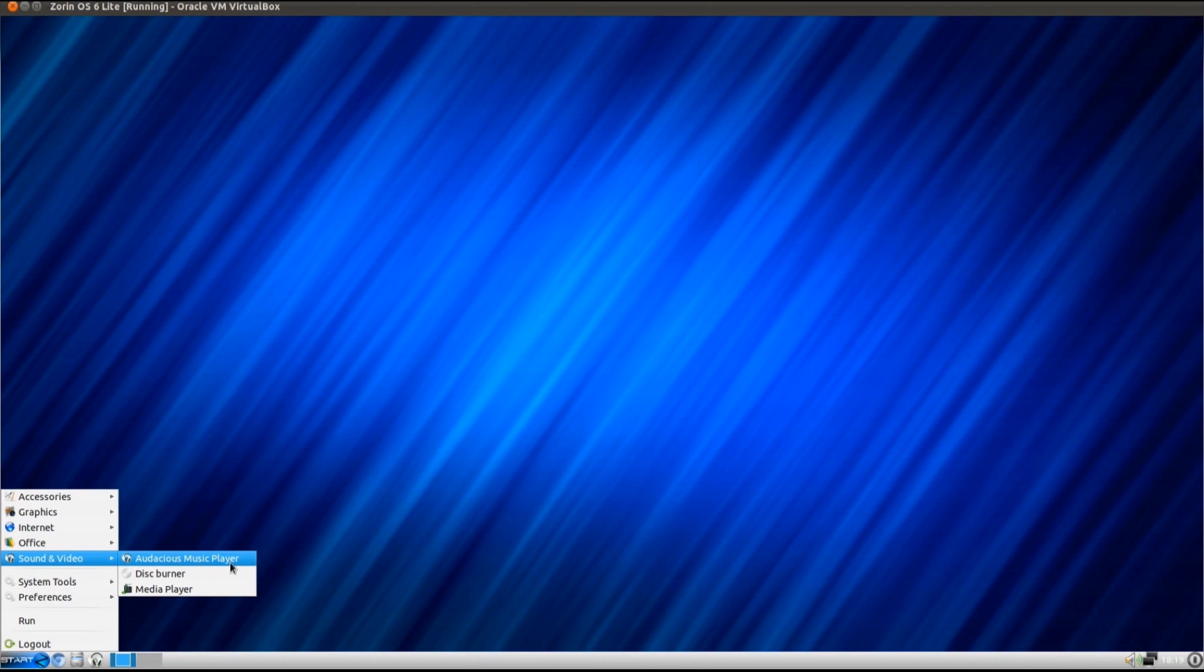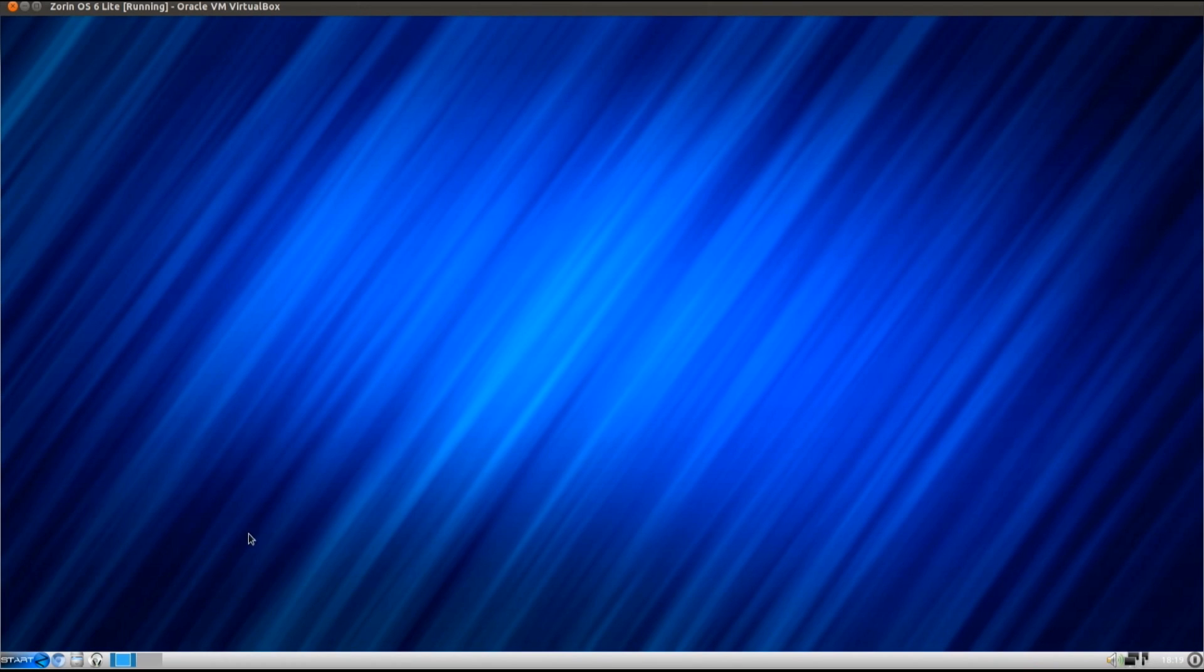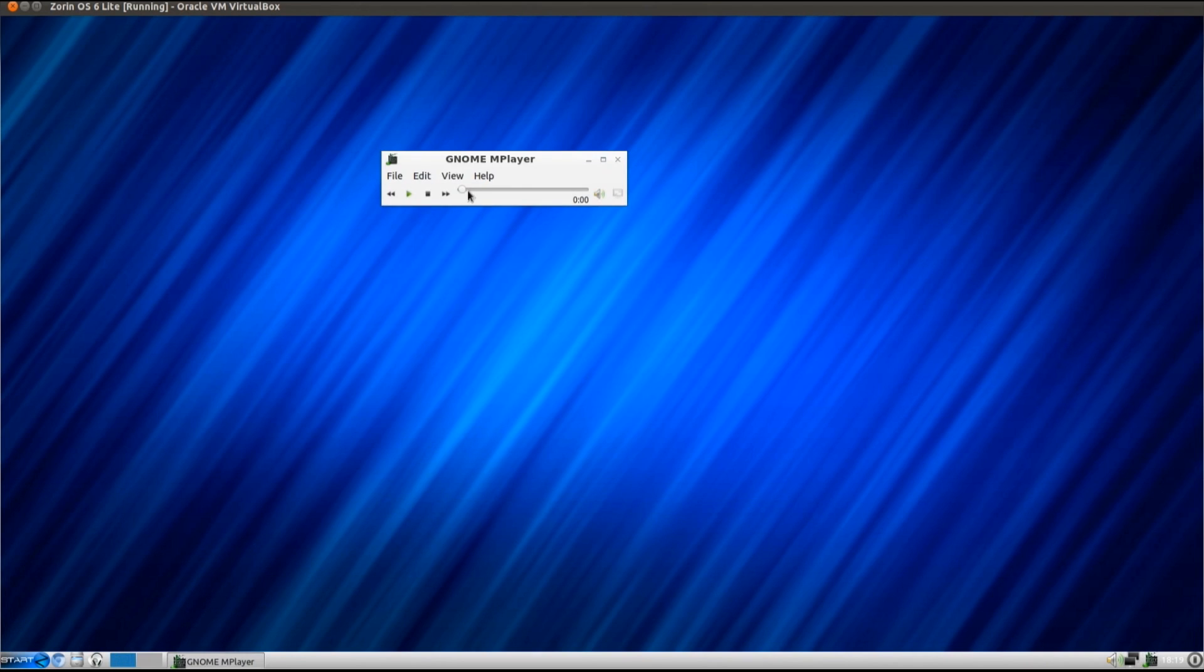Sound and Video, so we've got Audacious Music Player, Disc Burner, and Media Player. What's this going to be? GNOME MPlayer.